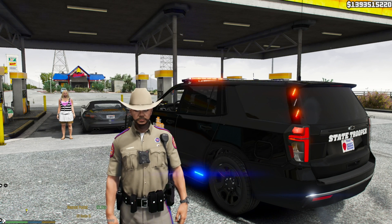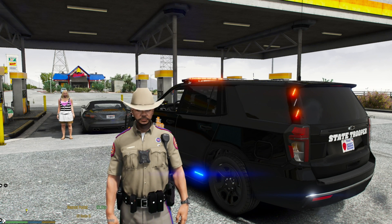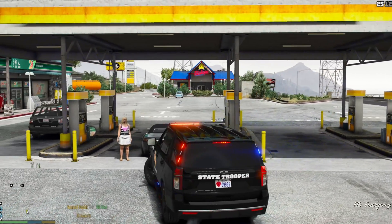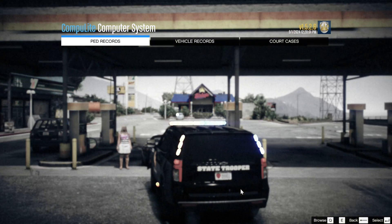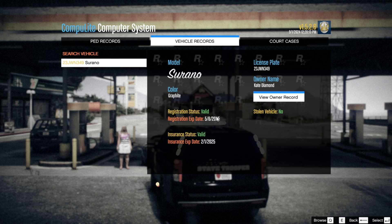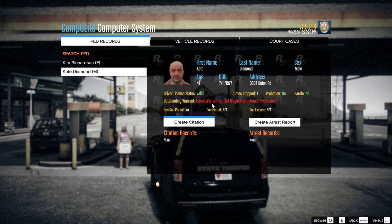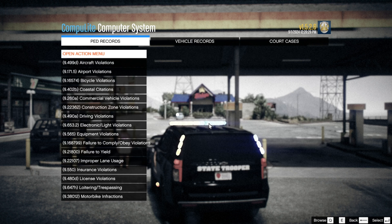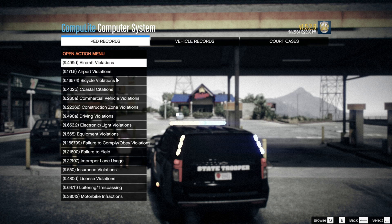Now that we're inside GTA5, let's show you what Charges and Citations Plus does. We're going to hop inside our vehicle — we've got this lady pulled over for reckless driving. Go into Compulite by hitting the key you have set to open it. We have court cases, vehicle records, and ped records. Vehicle records shows the plate for the vehicle I pulled over — I run the plate and it comes back to a Kate Diamond, registration and insurance are valid. She also has an arrest warrant for illegal production of pesticides, and her name is Kim Richardson.